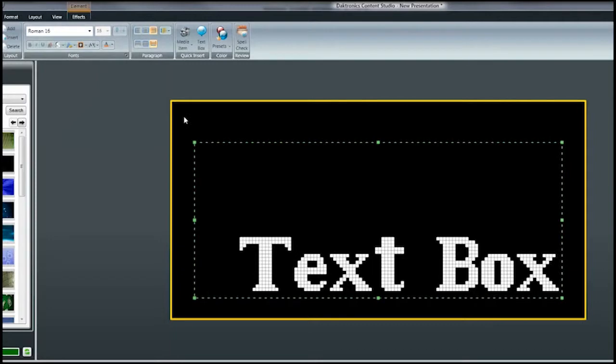When making font size or style changes, remember that your text must fit within the boundaries of the outer yellow border. Otherwise, it will not show on your display.